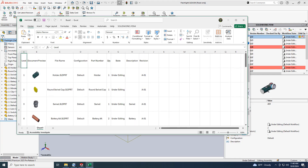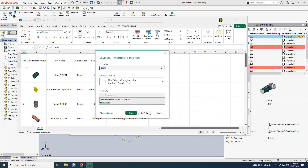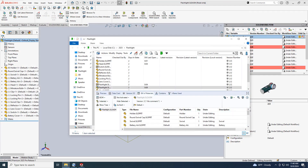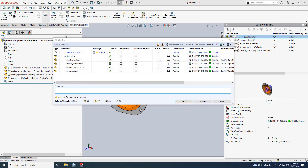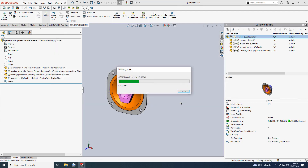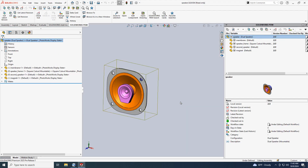Before SOLIDWORKS PDM 2025, you had no control over the order that your documents were displayed in the Calculated Bill of Materials. Now, when you check in an assembly for the first time, the order will match the order as it's seen in the SOLIDWORKS Feature Manager design tree. In this example, I have a new assembly that's never been checked in. Notice the order in the Feature Manager design tree does not match the order in the PDM add-in. When the assembly is checked in, the order updates both in the PDM add-in and is also the order used by the Calculated Bill of Materials.